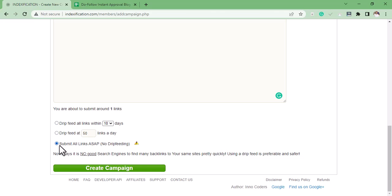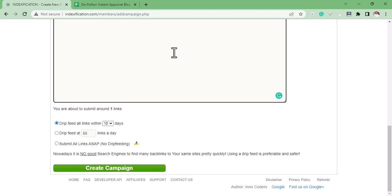I use this option whenever I build links and I'm submitting them the same day. But if I want max indexing, I use the drip feed so that the backlinks won't all get indexed at the same time. That is how to get your backlinks indexed in less than two days using this method.